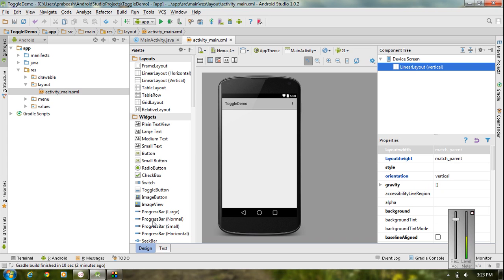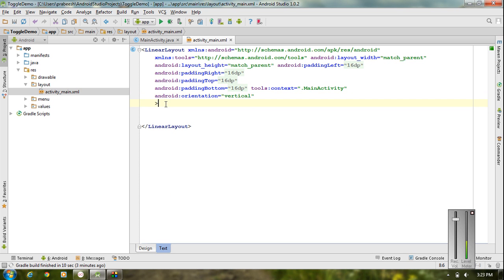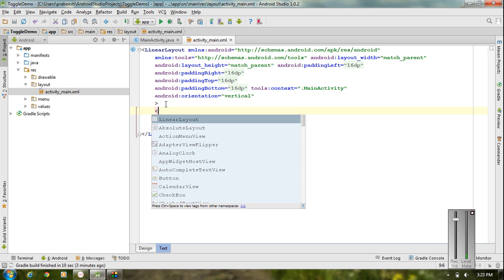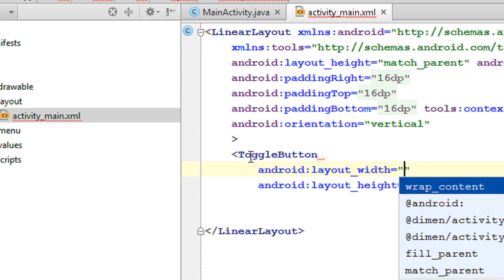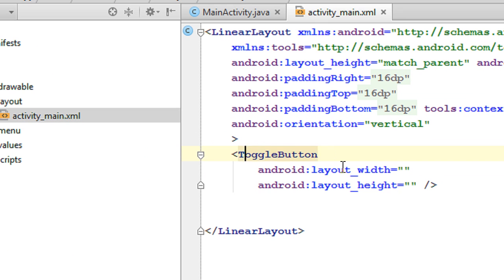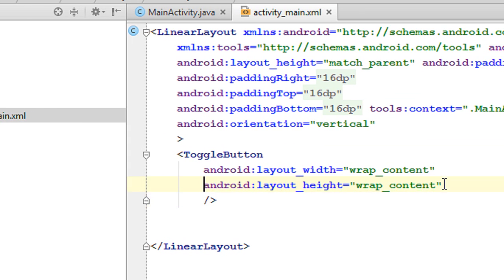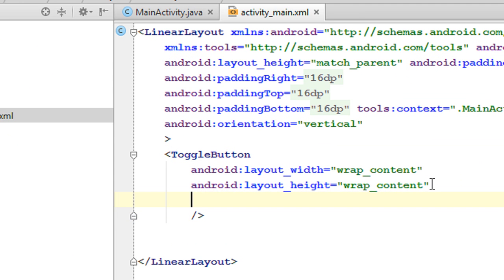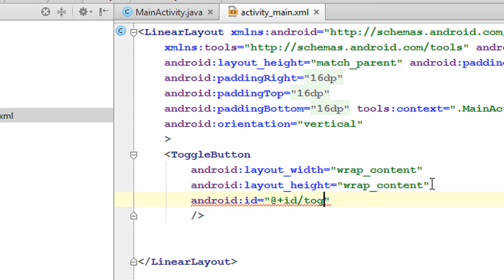Create a new project in Android Studio. First we have to add the needed GUI. Here I am going to add a toggle button, and make the width into wrap content and height also wrap content. Provide an ID for the toggle button using the ID attribute — I name it as toggle button 1.